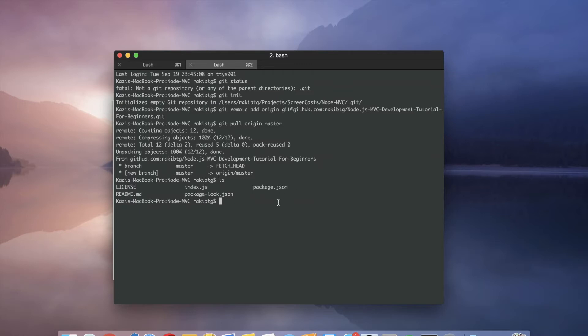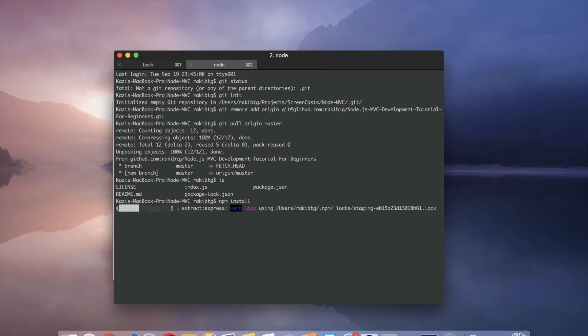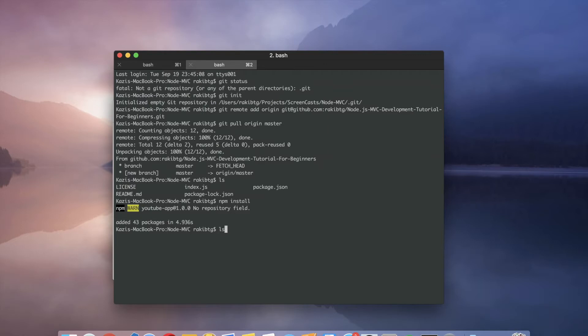And now we need to do npm install to install all the dependencies of our project. Everything was installed.